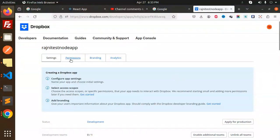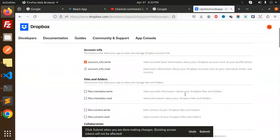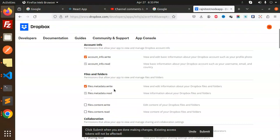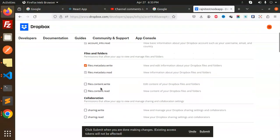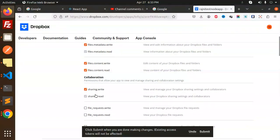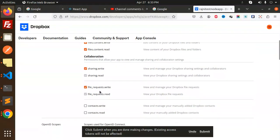Now for permissions: account info read and write to view and edit basic information about your Dropbox account such as profile photo. For files and folders, you can set files content to be read and write. There's also sharing permissions.